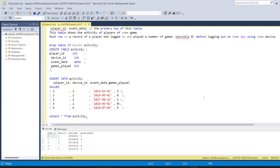Hello everyone, today we'll be solving a very interesting problem in SQL interview questions. This was one of the interview questions asked at one of the top product-based companies. Let us quickly move to what the question is saying and start solving the problems.